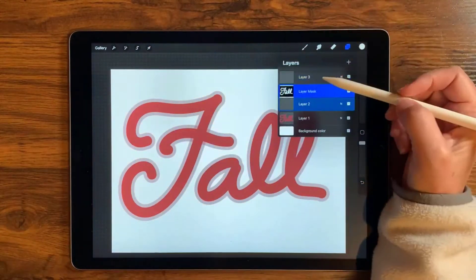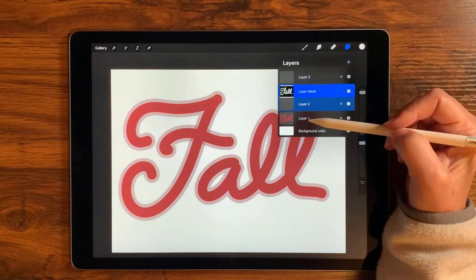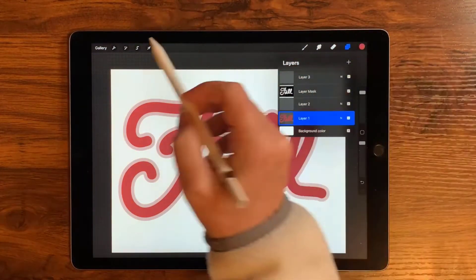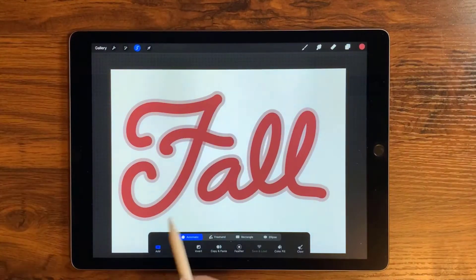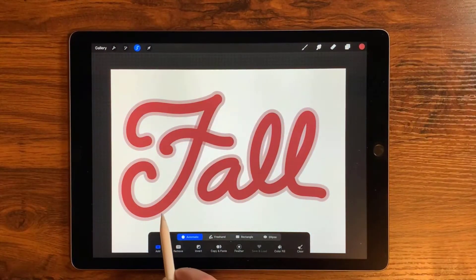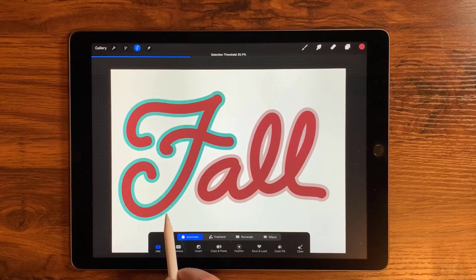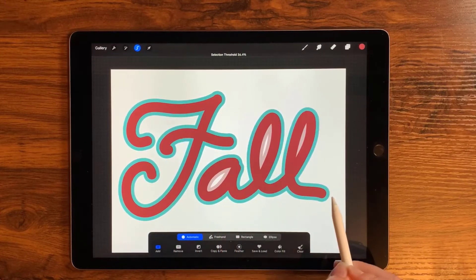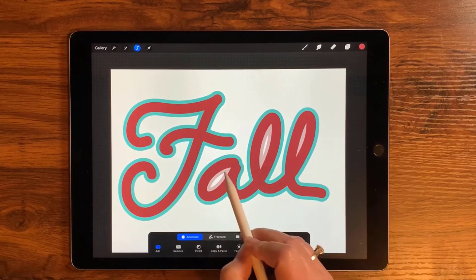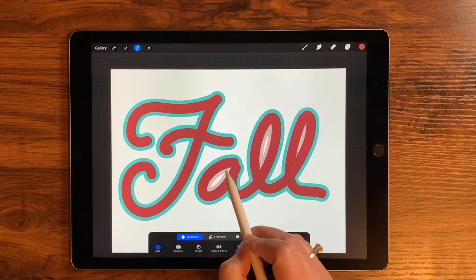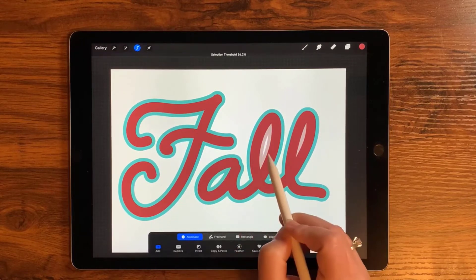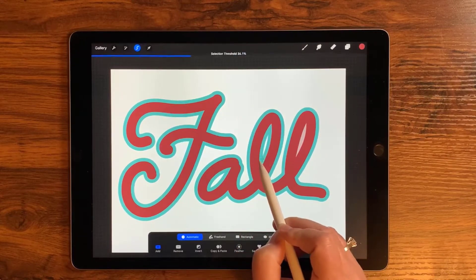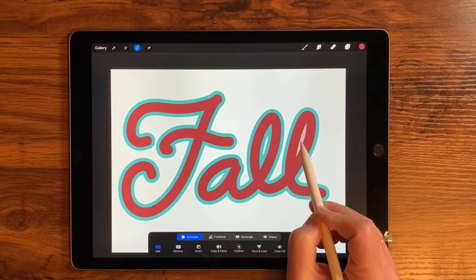Now we're going to deselect the selection tool, go back to layer one, and select the selection tool again. This time we're just going to focus on that outer line, because we might want to change the color of the outer line later on — and I want the inner line selected too, right there, and right there.